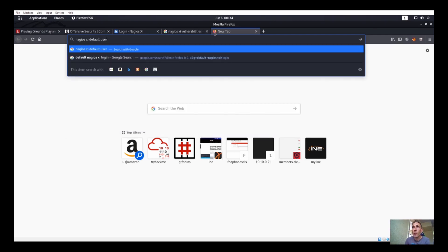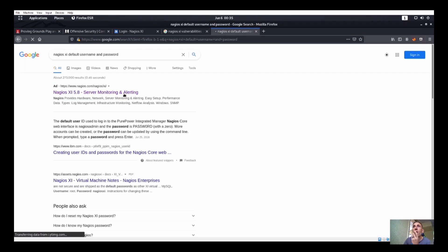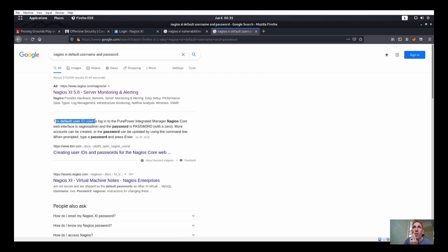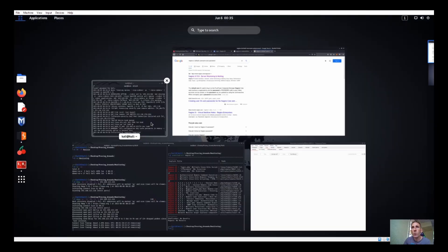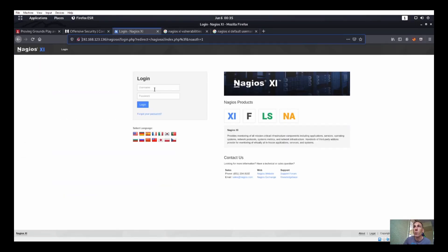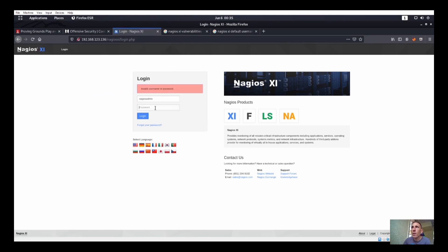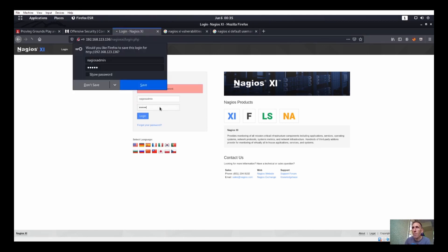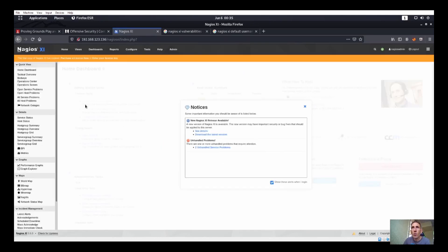Let's take a look at this. Okay, Nagios. So the default user ID and pure power integrated manager Nagios core web interface is Nagios admin and the password is password. Okay, so we'll try Nagios admin password, admin password, root, we'll try things like that. So Nagios admin, admin password. Nope. Okay, admin. Yep. All right, so we got password admin.